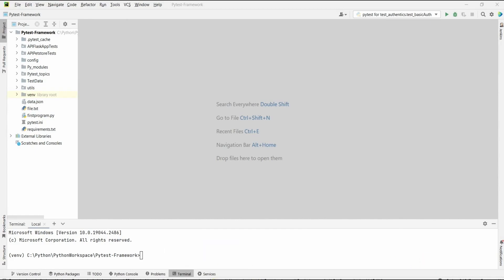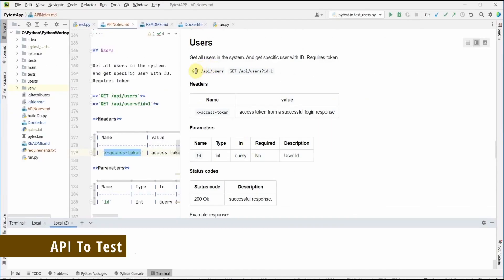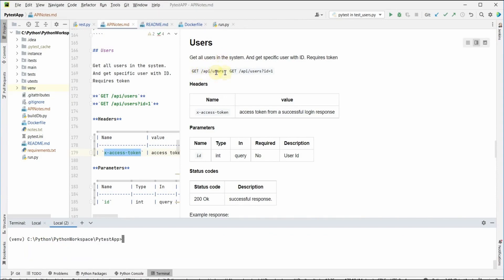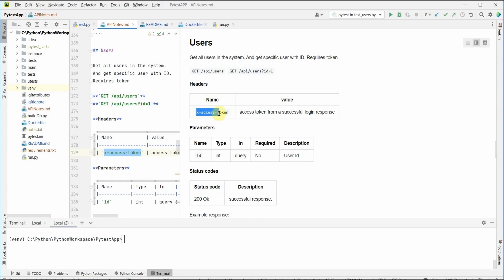Let me show you our API. This is the get users API — get all users in the system — and the API endpoint is /api/users. There is another API for getting a specific ID, but we are going to use the users endpoint. This requires token authentication — an access token. Before calling this API we are supposed to call the login API, get the token, and pass it in the headers of our request.